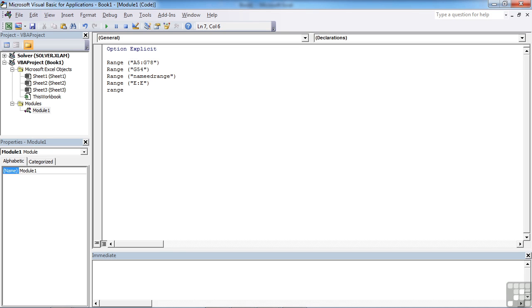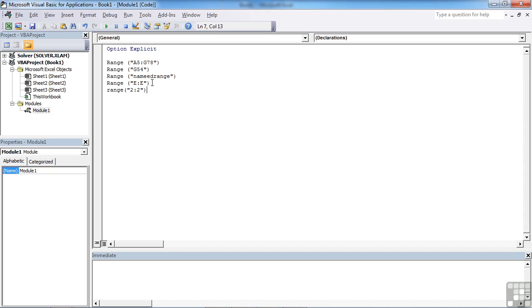Logically, we can reference a whole row. So we want the whole of row 2: we open our speech marks, 2 colon 2, close speech marks, close brackets. And that's the whole of row 2 from A2 right through to XFD2.